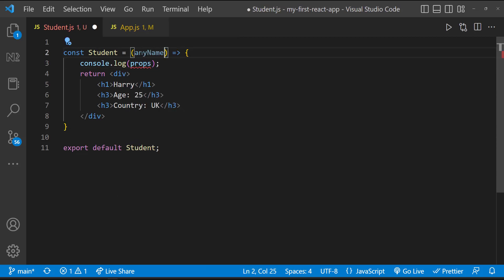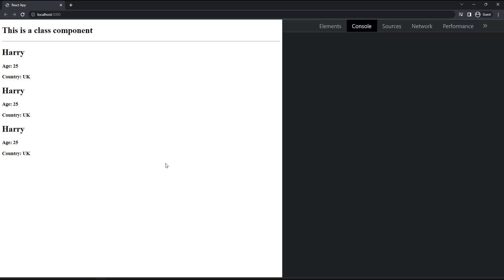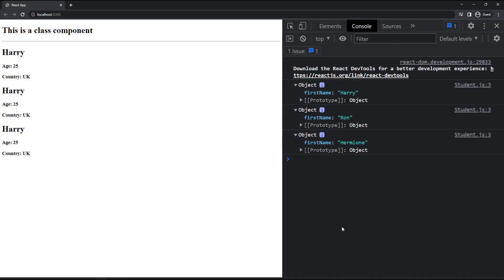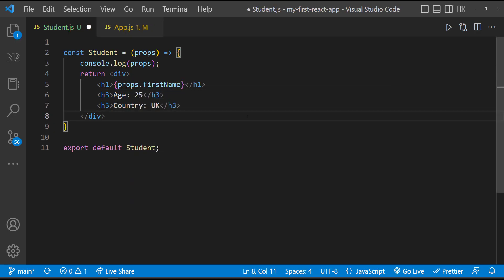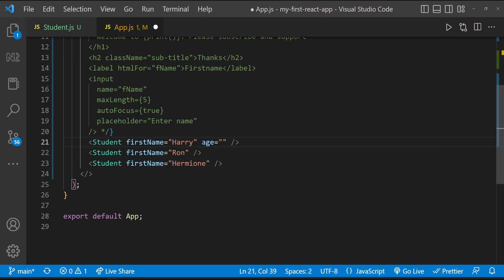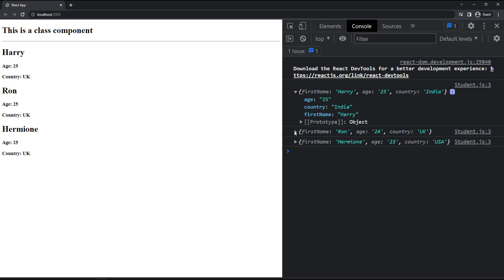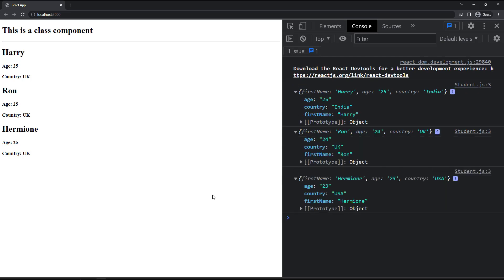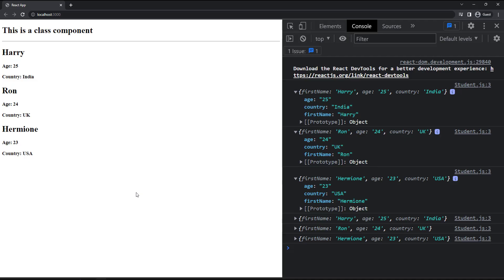We can use any name here, but usually we use props. Props means properties. So here we can see this object is having a property firstName, which I can use here to show the value of firstName. And so we can see the actual first names in each component. Let me quickly pass the age and country properties also here. And so we can see them in the console as well. Now let me change the student component to use these properties. And so now we can see the component is showing dynamic content.